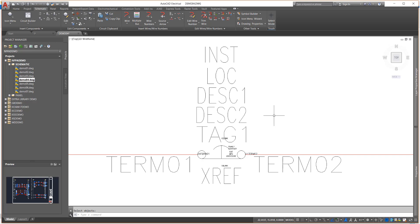Many of the attributes, such as Tag1, Description1, Catalog, and Manufacturer, are recognizable from inserting components and editing the attribute values in the Insert Edit Component dialog box.